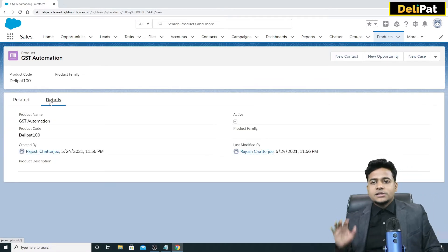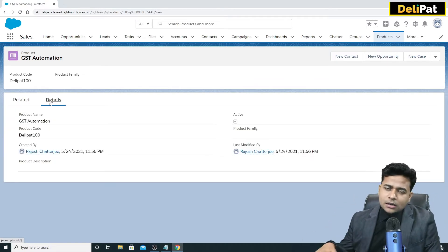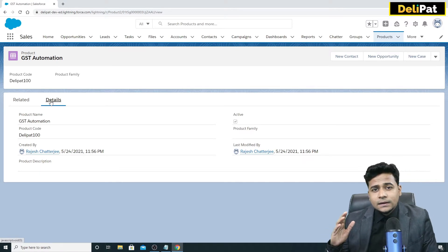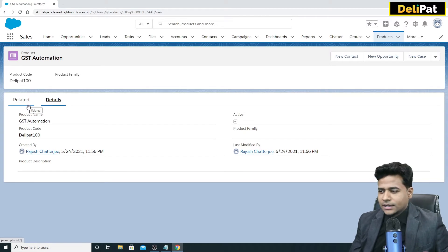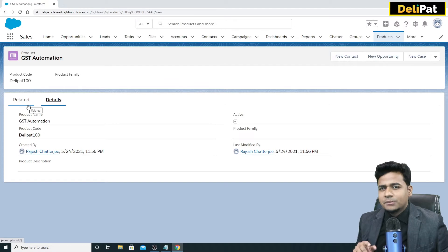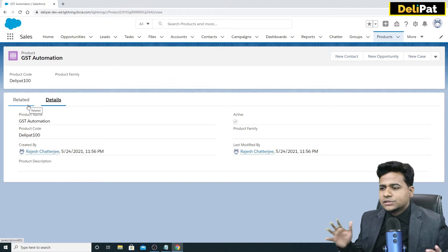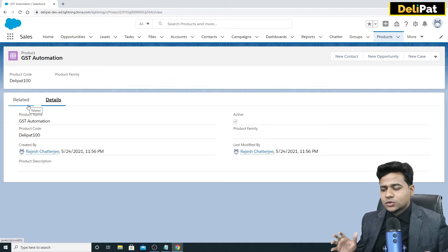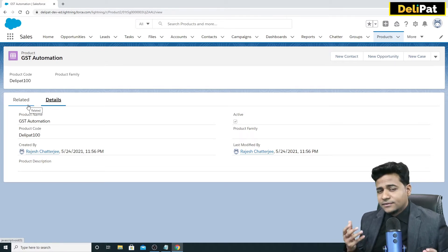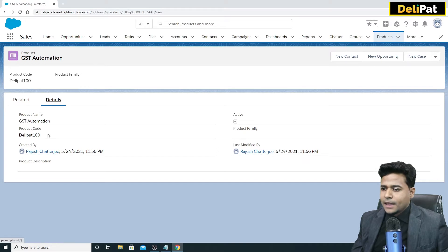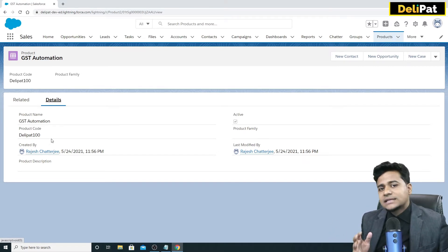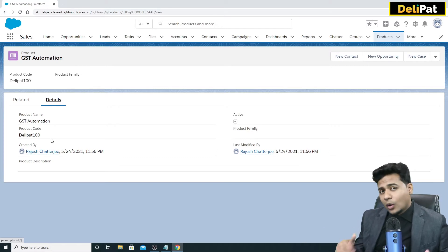We've captured the product data but no price information yet. Ideally, the business user would do this. As an admin, your job is to configure the product object so all necessary fields are there to capture data. The business is responsible for creating product and price book information.